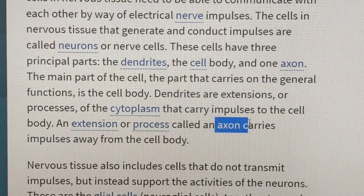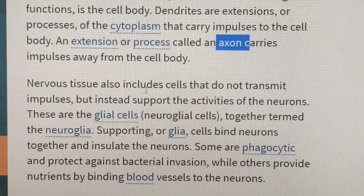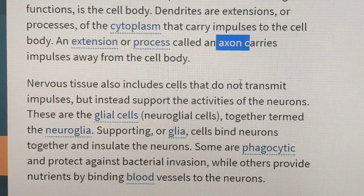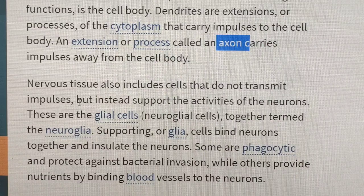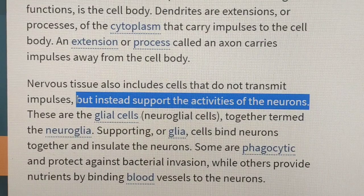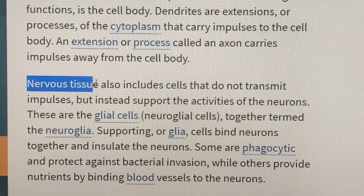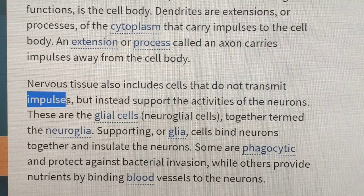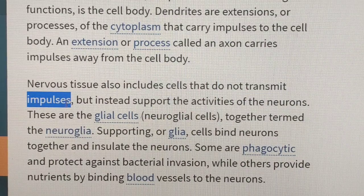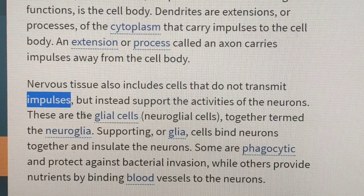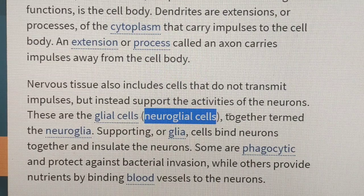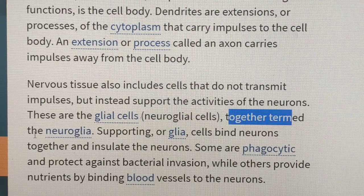Nerve tissue includes cells that do not transmit impulses. The nervous tissue includes cells that do not transmit impulses but instead support the activity of neurons. These are called glial cells, or neuroglia, which help support neurons.